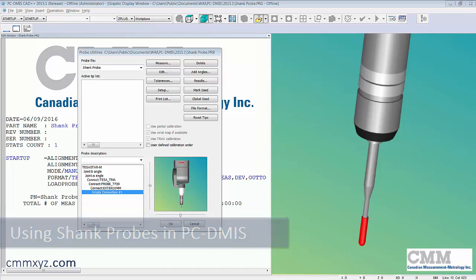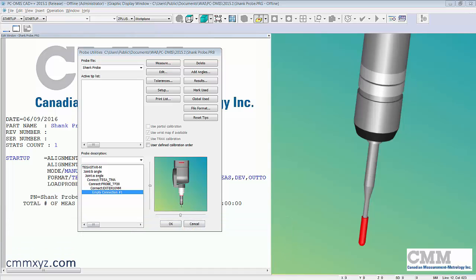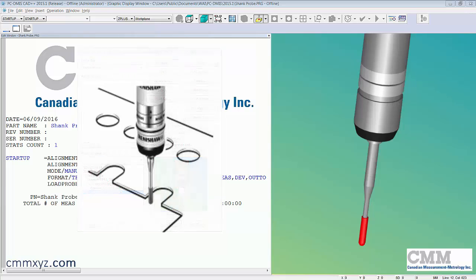These probes are often useful for measuring the thin edge of a sheet metal part so we can get a good hit along that length of that cylinder, so we're not trying to precisely center one of the ruby ball type of probes.